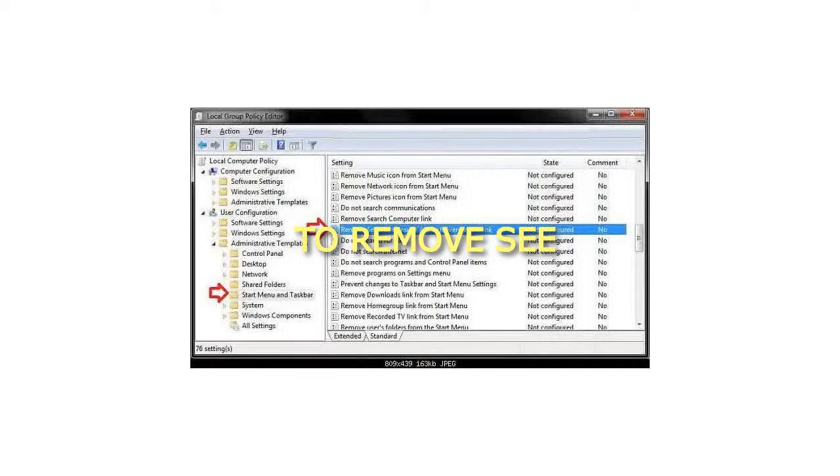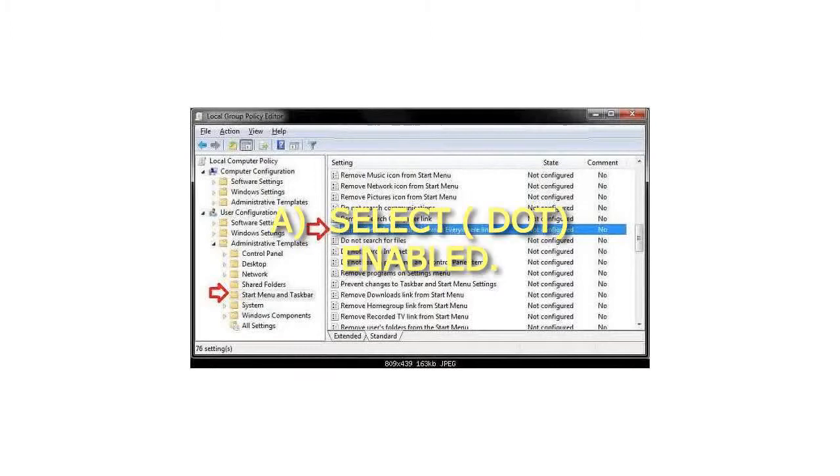Step 5: To remove see more results link from start menu search box: Select enabled.